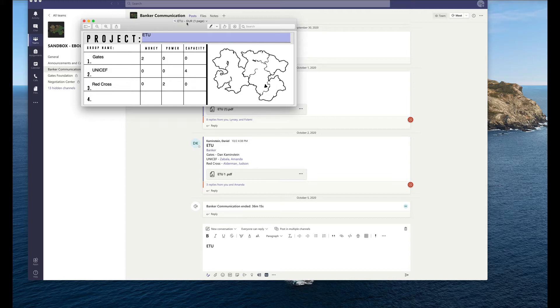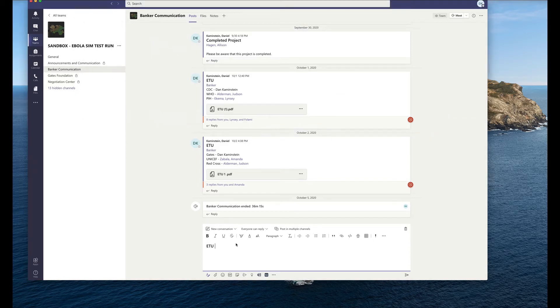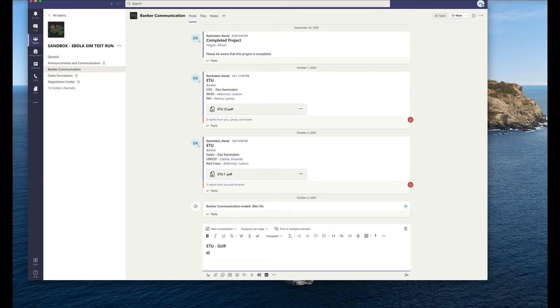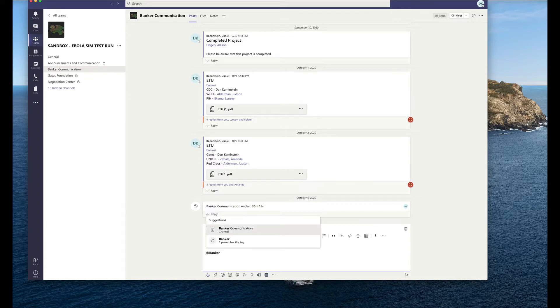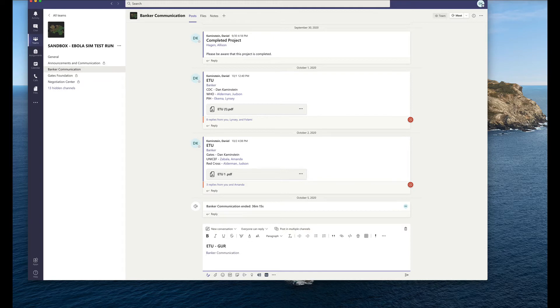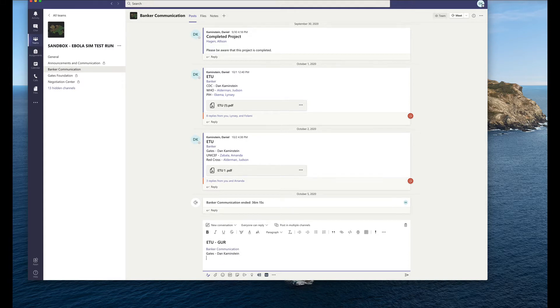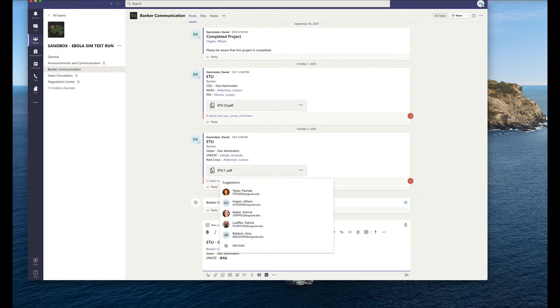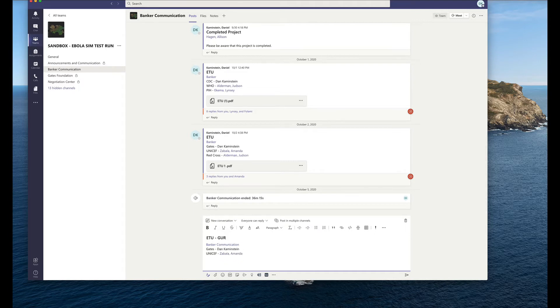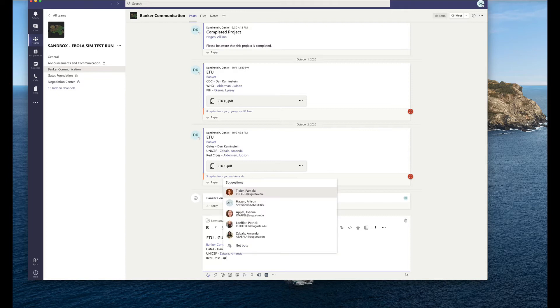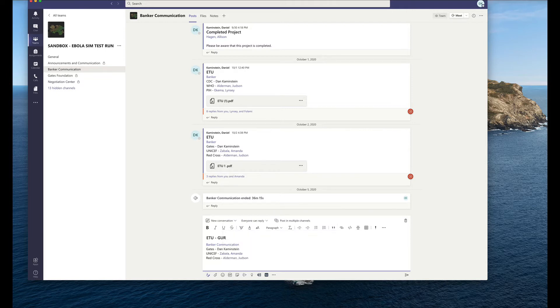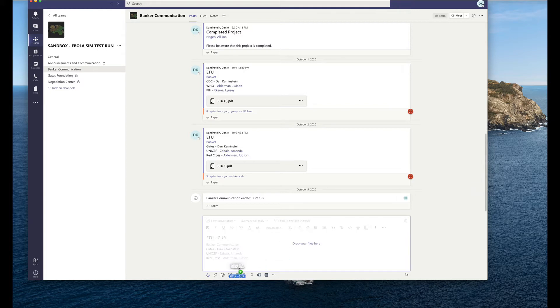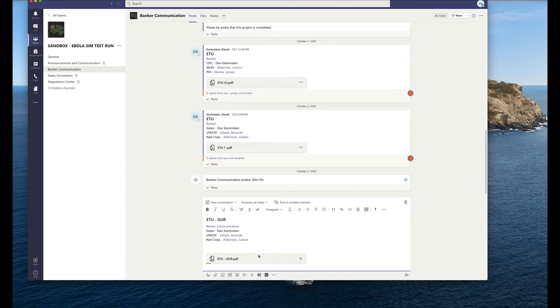So here we have ETU-GUR and they're going to submit that project. They should put ETU-GUR here and then they're going to identify the banker as they did before. Then they're going to say, in this case I'll do the same thing - the Gates Foundation - they have to say who's part of that and then they have to say who's doing each of these, who the negotiator is. I'm going to emphasize to the students that they need to do this, so that hopefully relieves some of the pressure on the banker as well that they don't have to check the approval process. It should automatically, if they tag the banker and then tag everyone else that's included, and then they're going to drag their PDF in here.